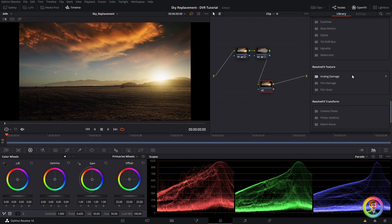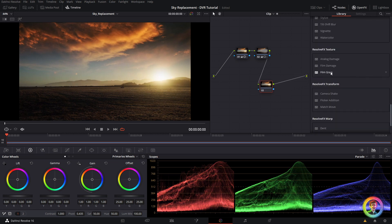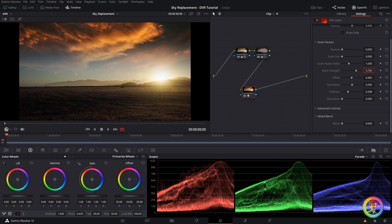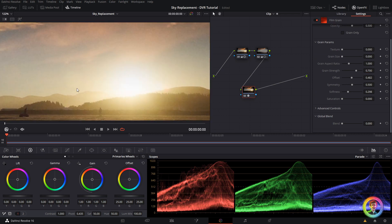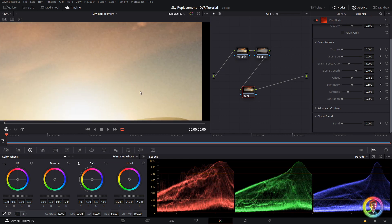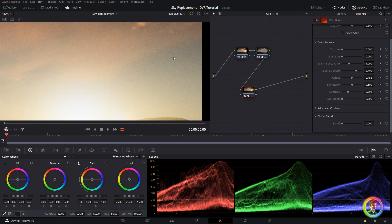A couple more effects just to blend this through. So I'm going to go down and find some film grain. So you can see, especially in the highlights, what that's doing. Okay.